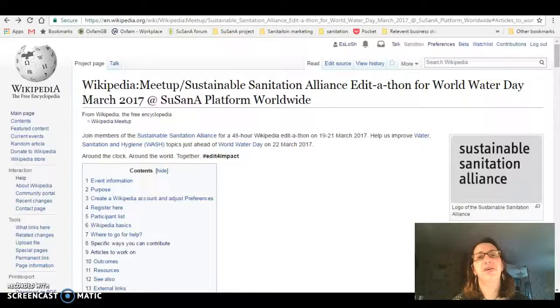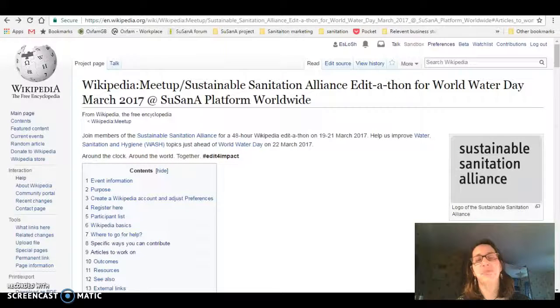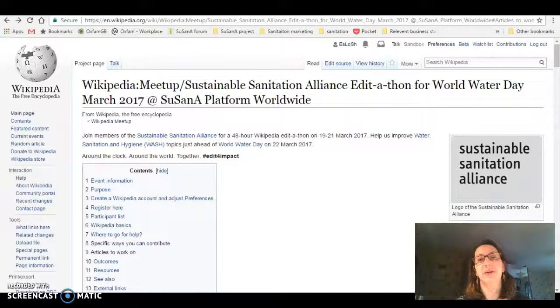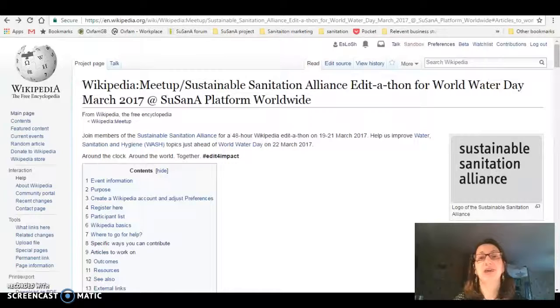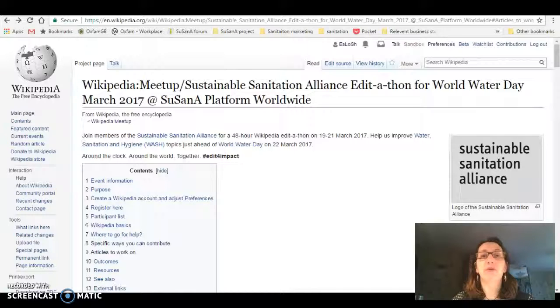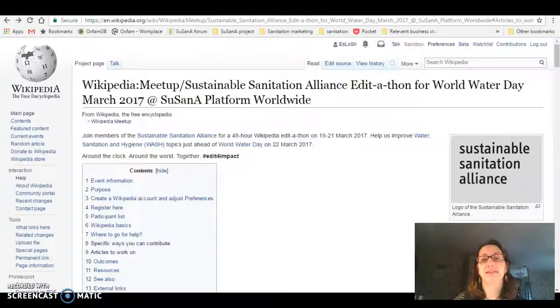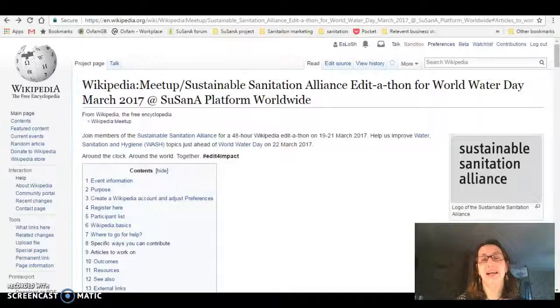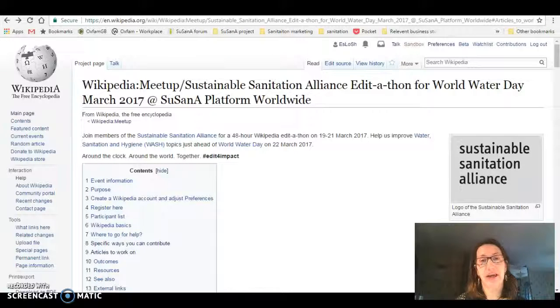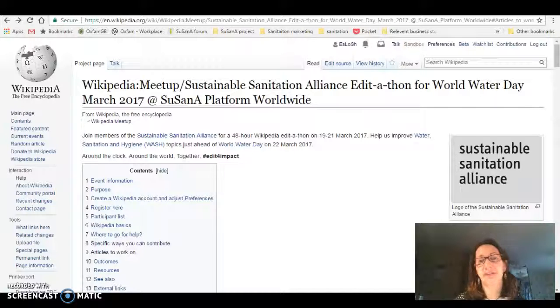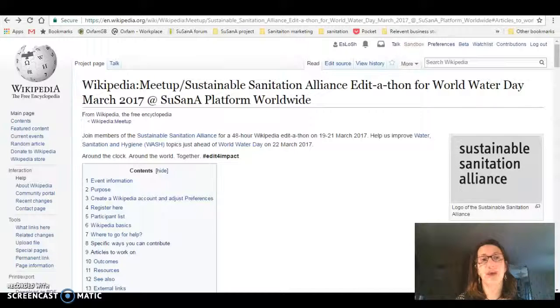Hi, welcome to my video on editing references and putting images into Wikipedia articles. For the World Water Day edit-a-thon, it's important that we get good references to show the validity of the information that we're using.